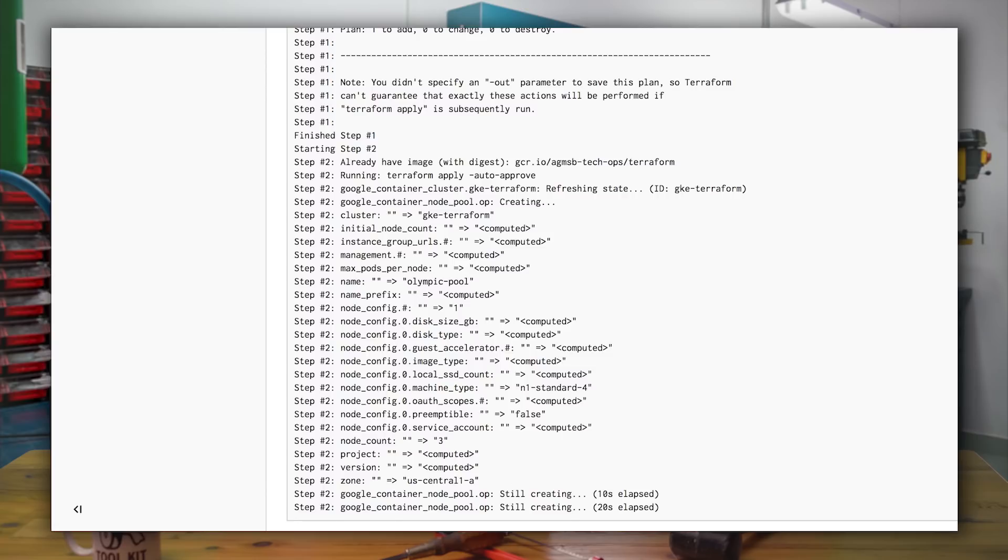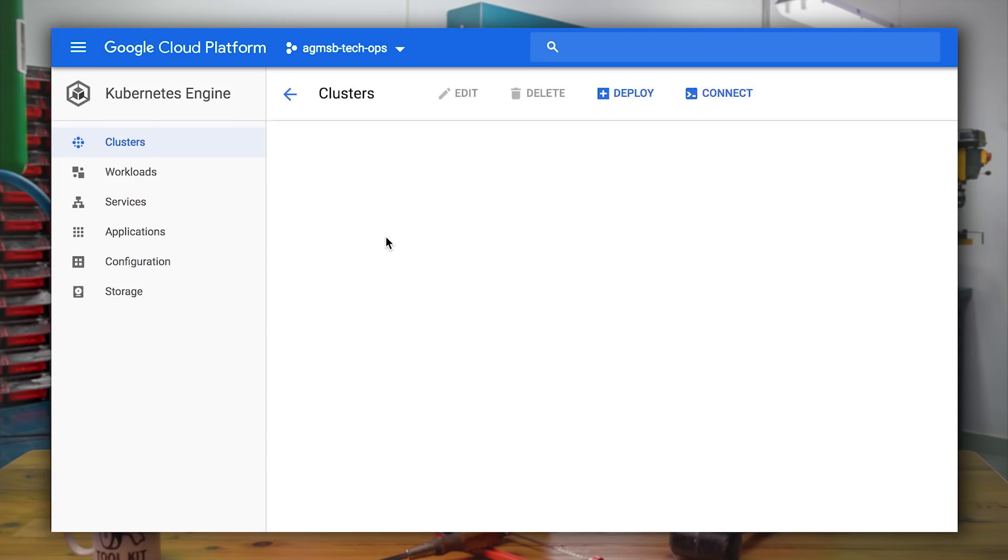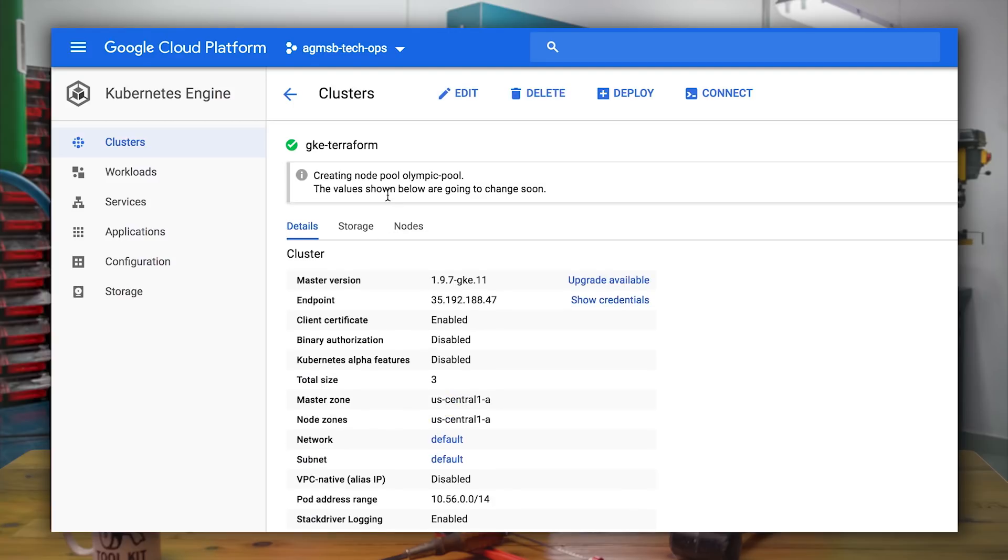So because that build has run, let's look in our GKE cluster. And we'll see here that the node pool called Olympic pool is actually being created.